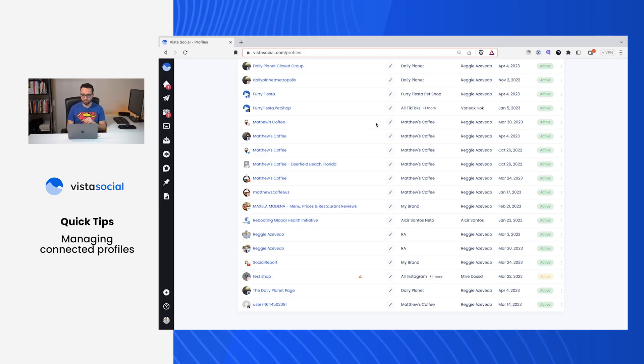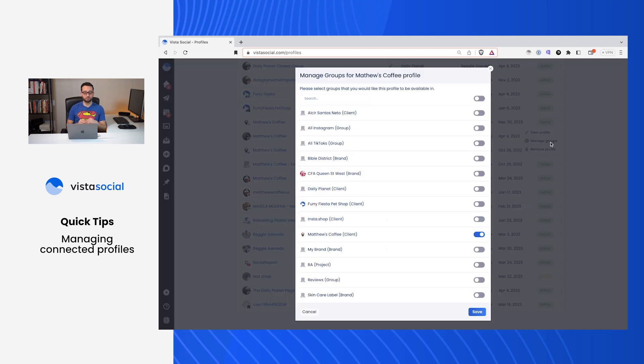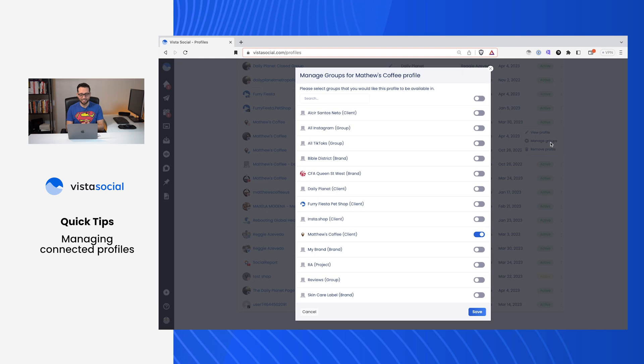Now, how do we rearrange your profiles? Maybe you've added them to specific profile groups accidentally, and now you want to make sure that they're only in the profile groups they should be in. Super easy, go ahead and go to the action icon for that profile, and we'll select Manage Groups. This is going to now show a list of all the profile groups that you have access to, and you'll be able to quickly turn on and off the profile groups that this profile should belong to.